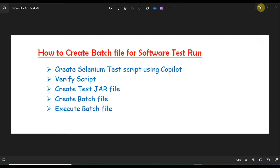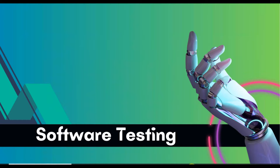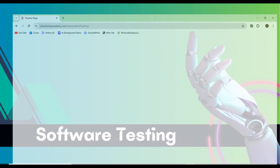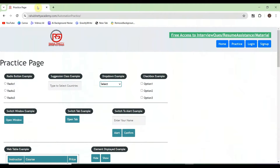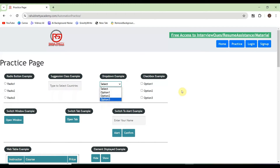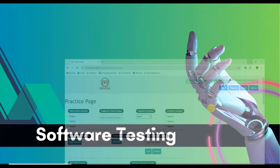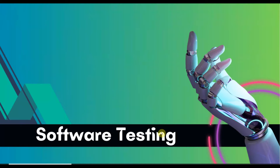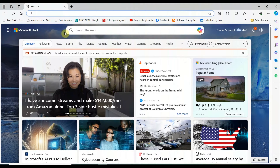To do that, first we'll use the application rahulcityacademy.com automation practice. The first script will select a radio button, then the second will select a drop down. To get started, we'll open a browser and go to bing.com, as we will create our test script using Copilot.